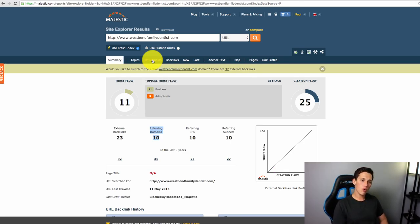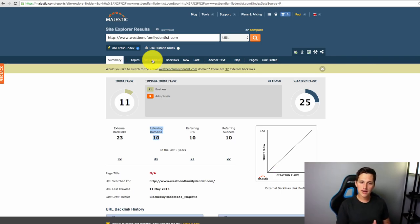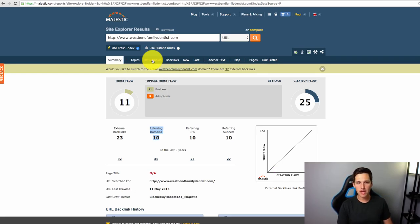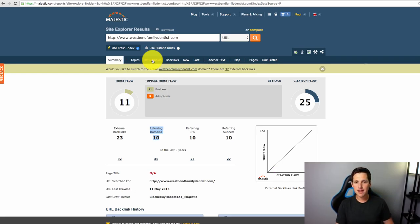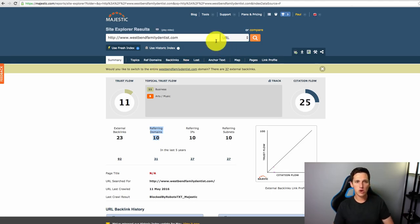So a lot of SEOs use PBNs to do that. It's called a private blog network. And a private blog network basically allows you to find expired domains that already have these good metrics and use them to link back to your website.